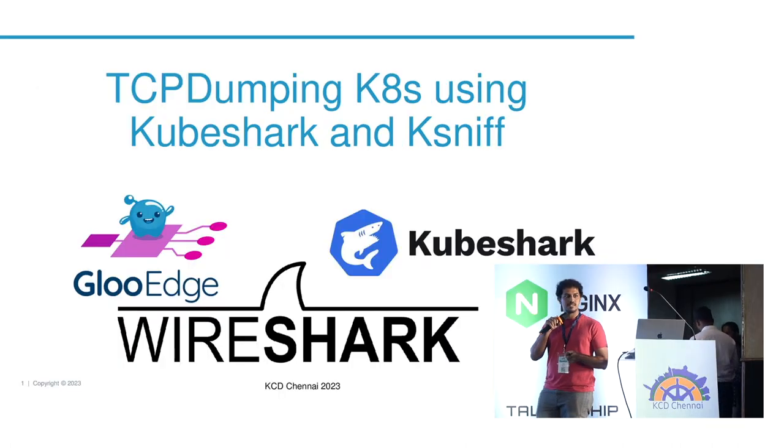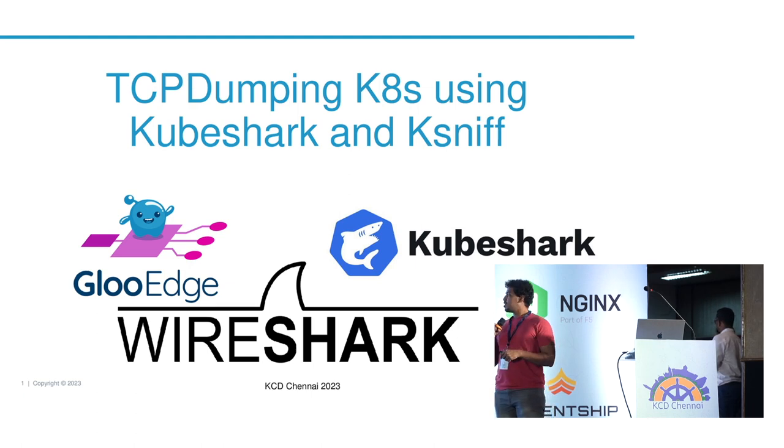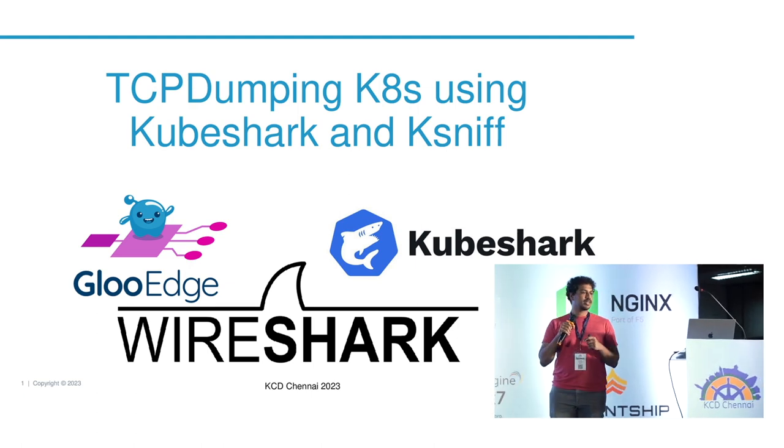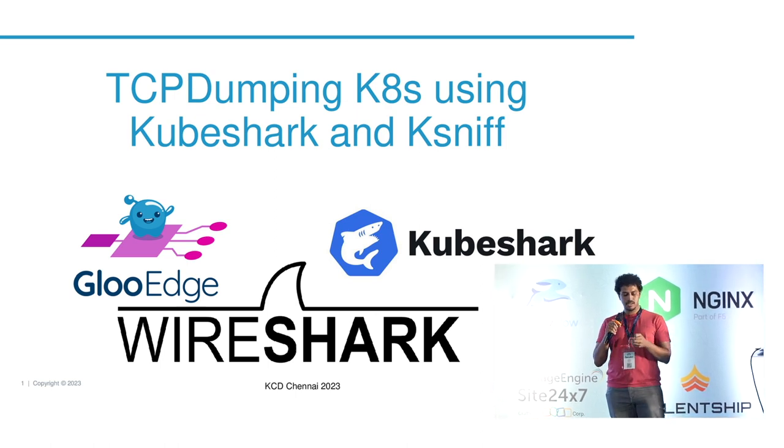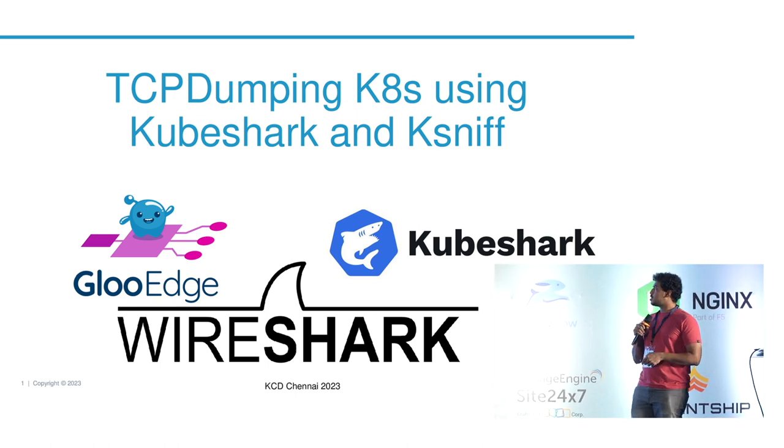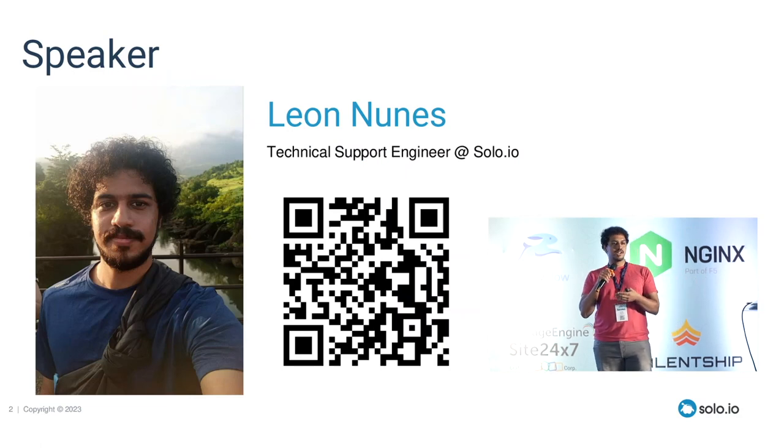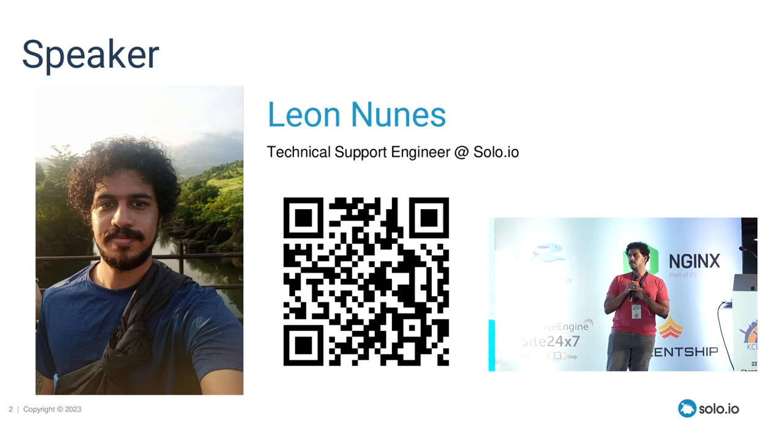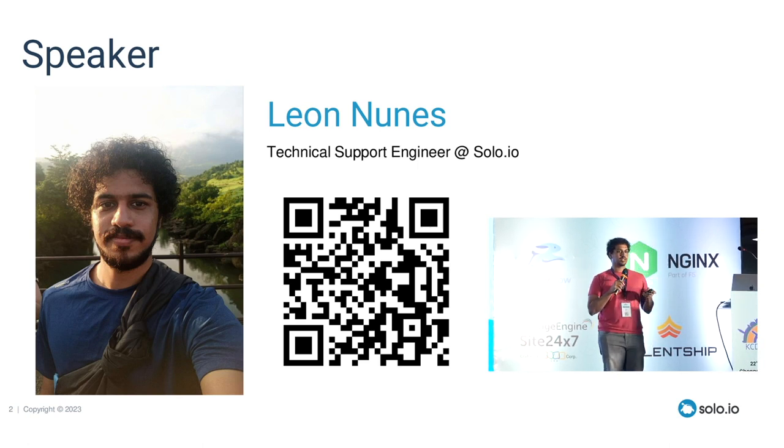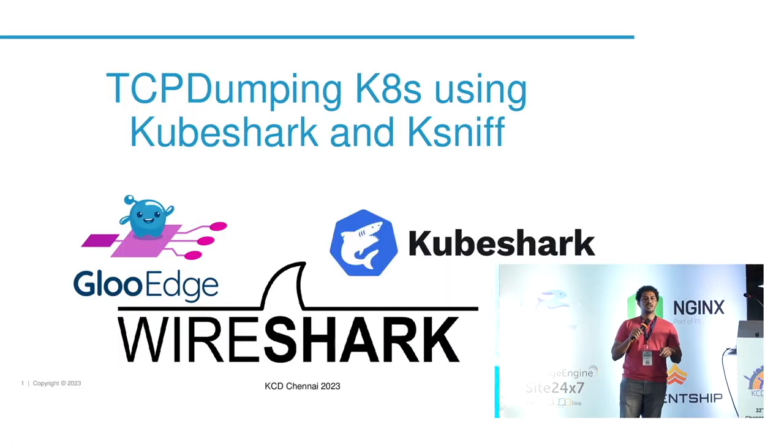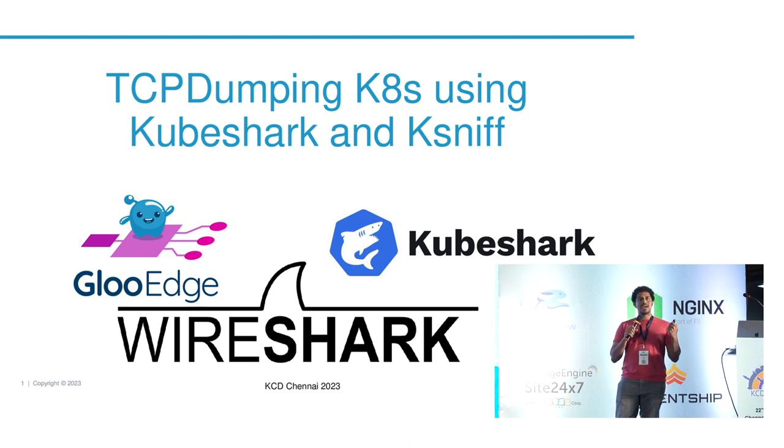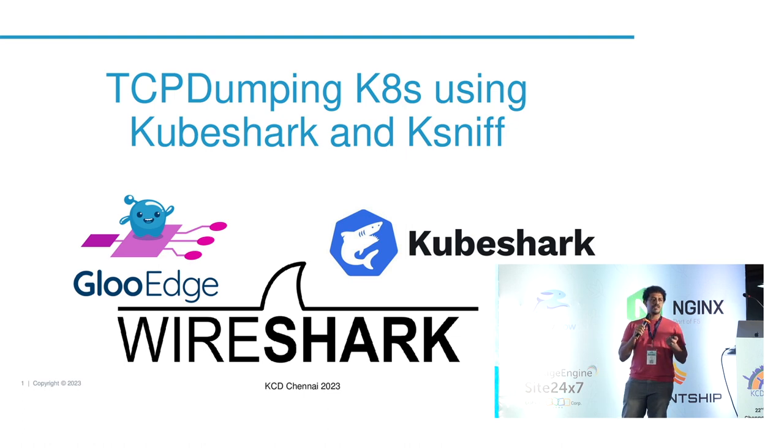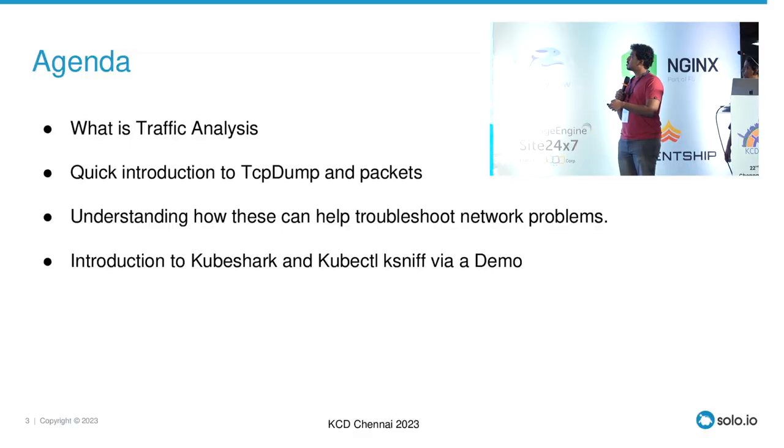Hi everyone, good afternoon, hope the lunch was good. My talk is going to be about TCP dumping on Kubernetes and Wireshark. So the agenda - about me, I'm a technical support engineer at solo.io, so most of my work and most of my talks are use cases.